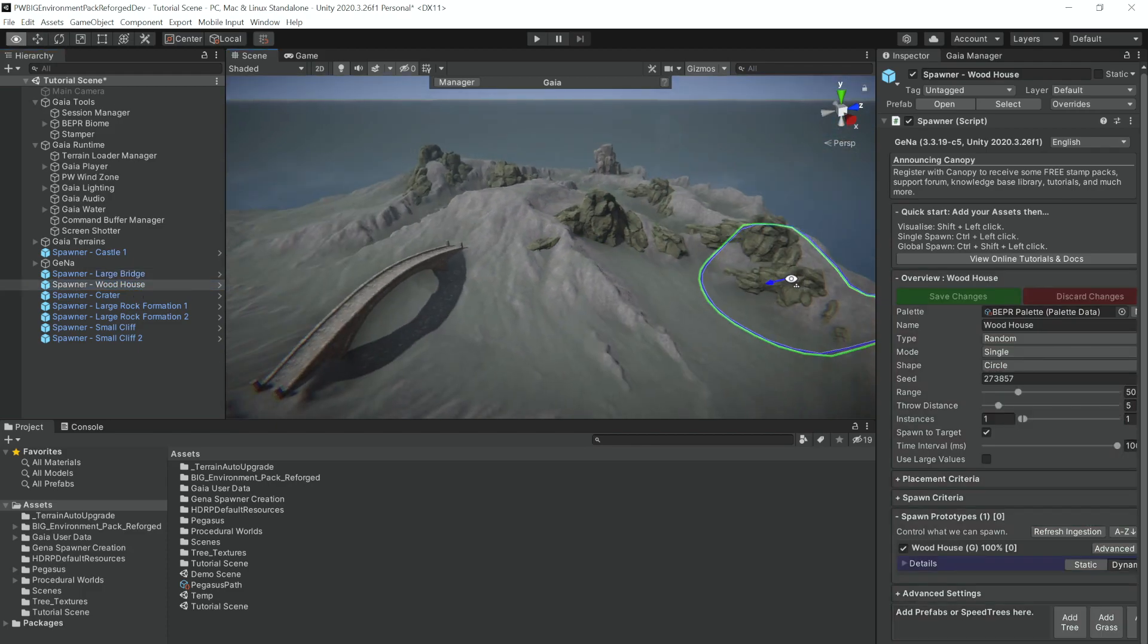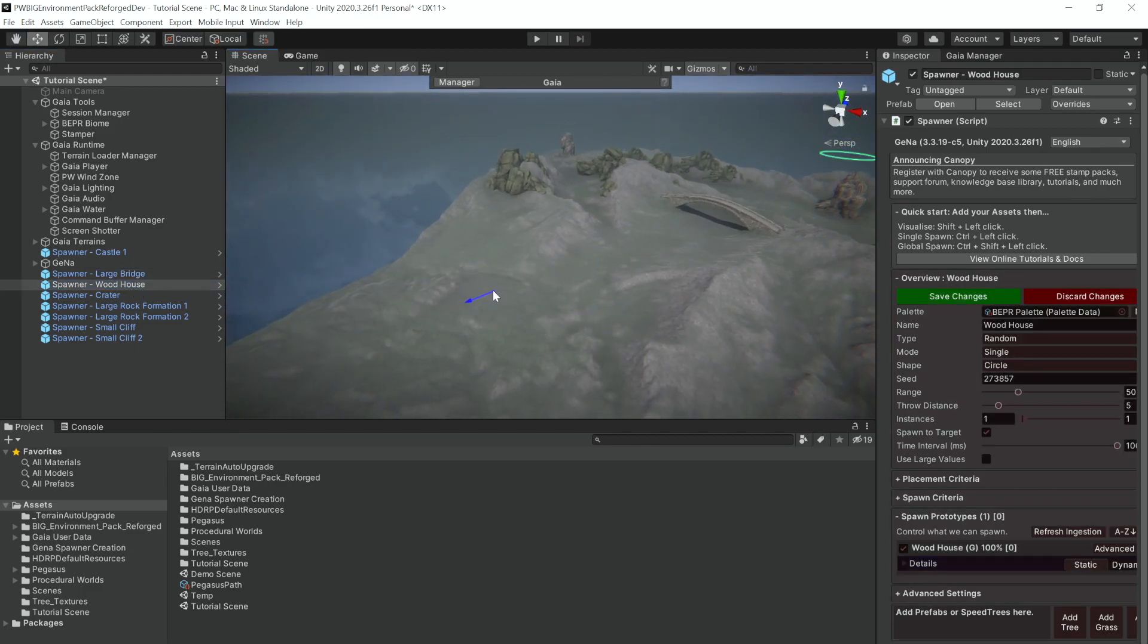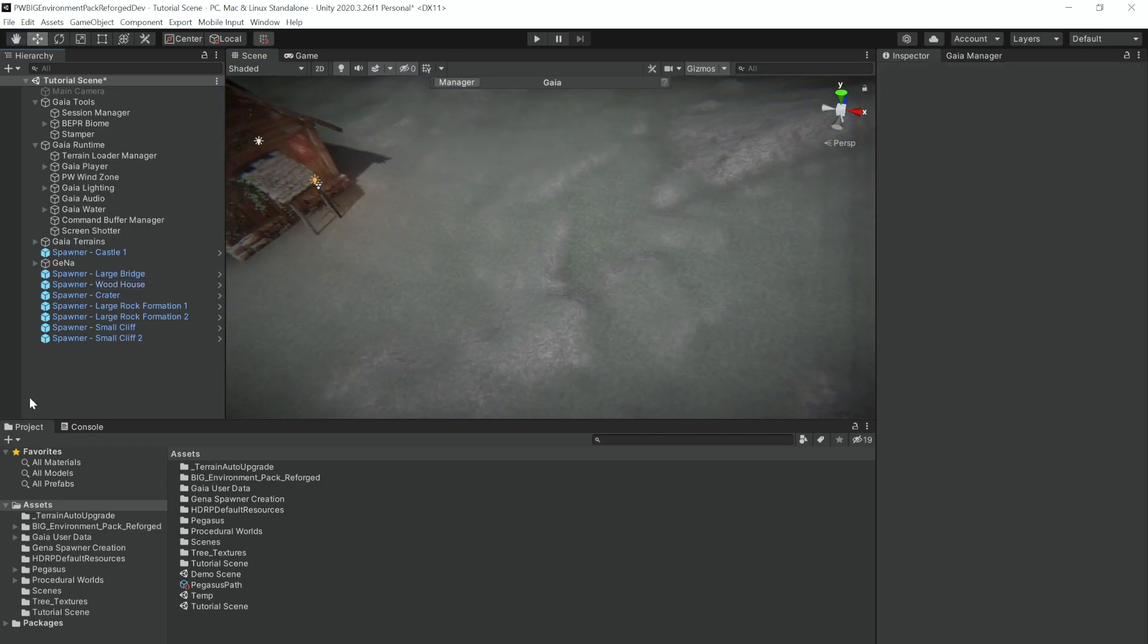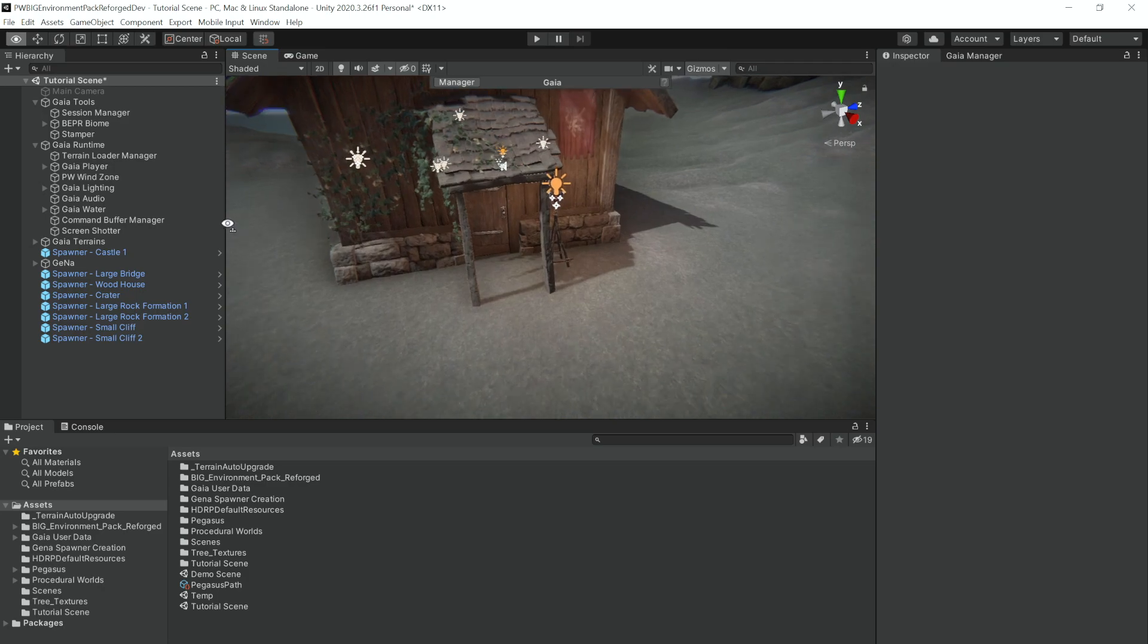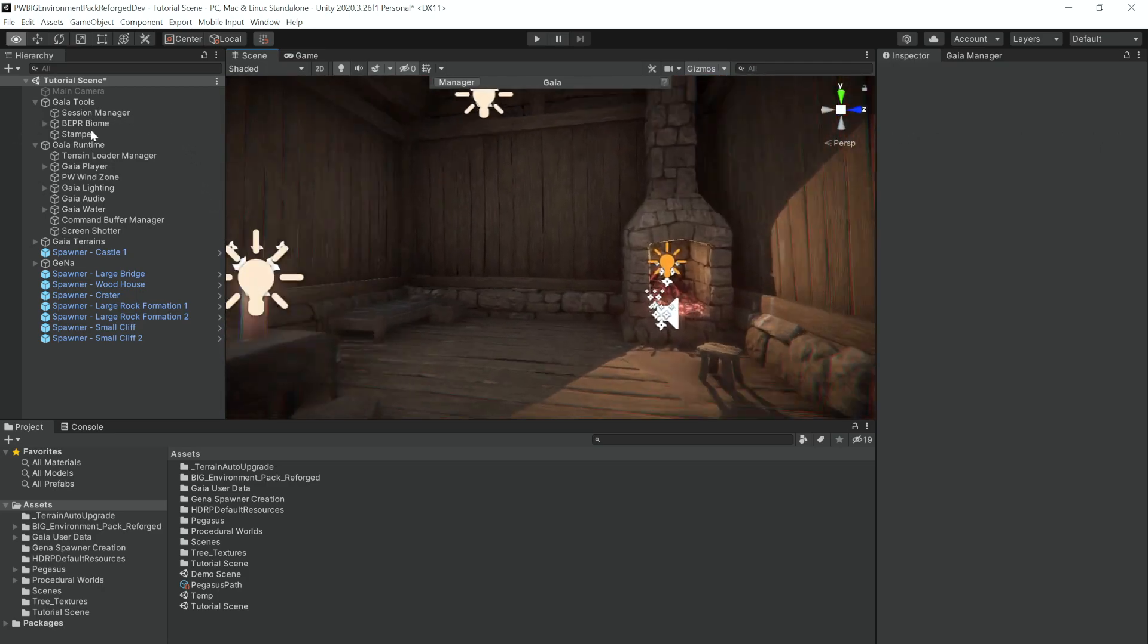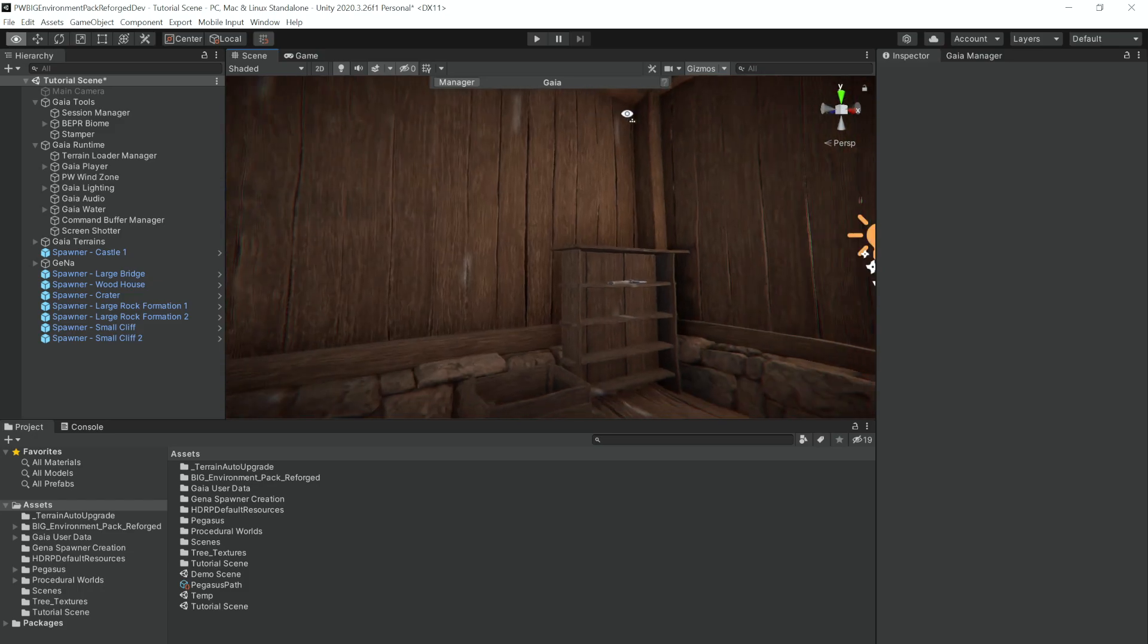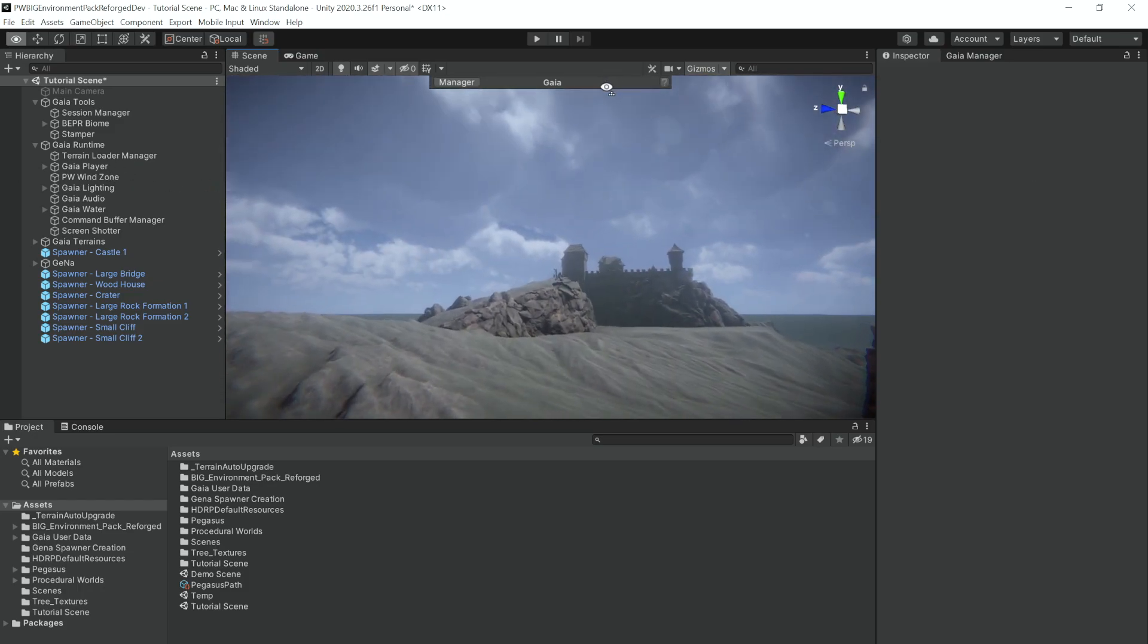And then last but not least we will place a large house over in the corner of our terrain here. And like the castle, this large house is 100% populated. It has a randomized bed, fire, shelves, and all of that.